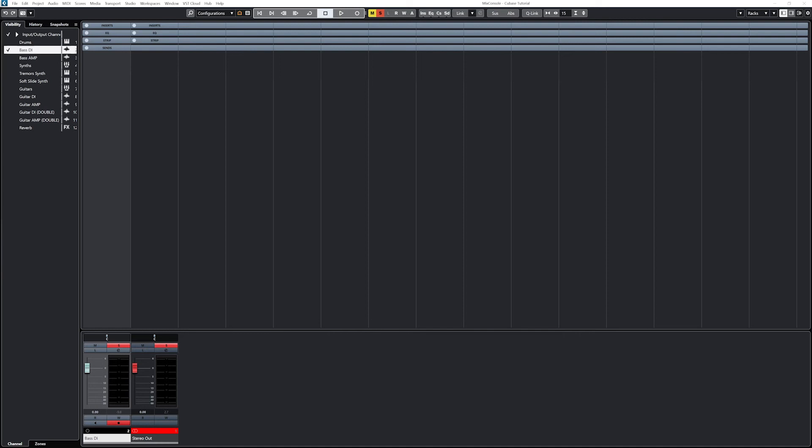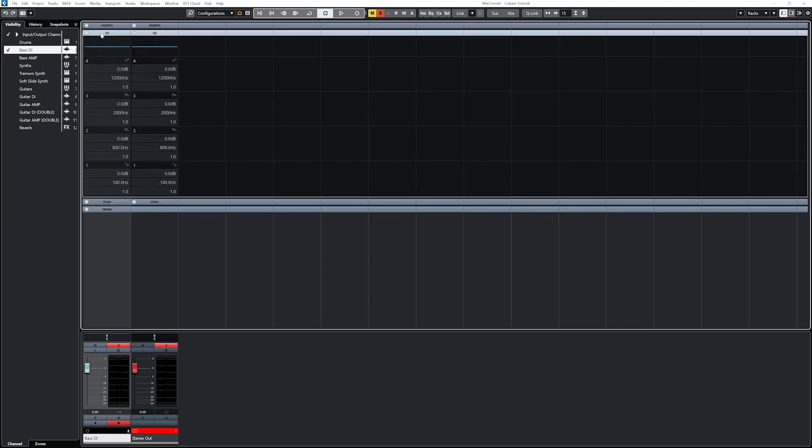All versions of Cubase 12 will have both the DJ EQ and the standard channel EQ. The standard channel EQ is the one that we see directly from the mix console view, and this can be pulled up more easily from a full screen mix console window. We have four bands that come up here. Band four is set to the high shelf, two and three are normal peak bands, and one is the low shelf.